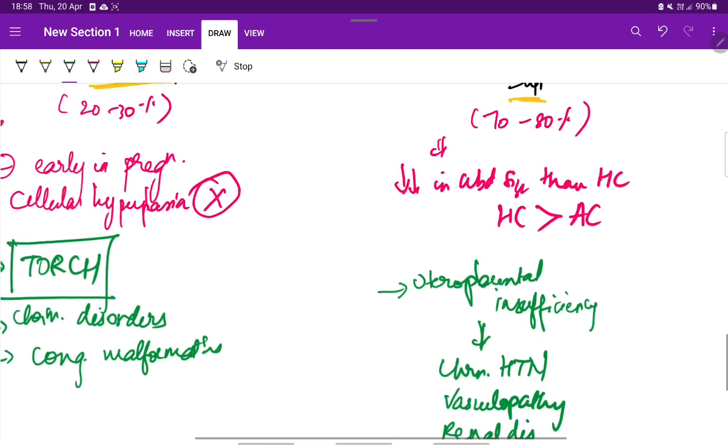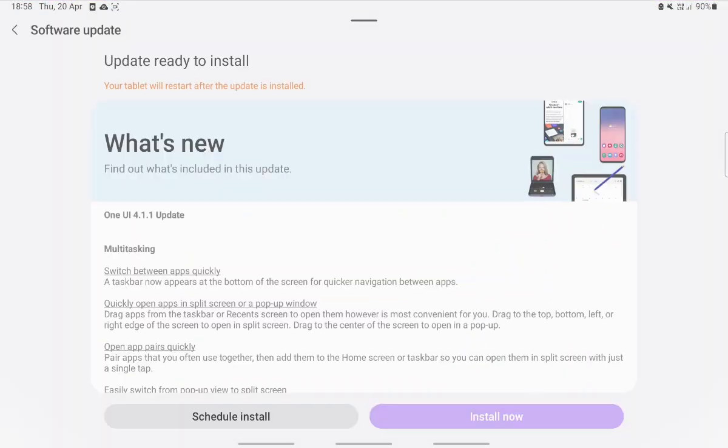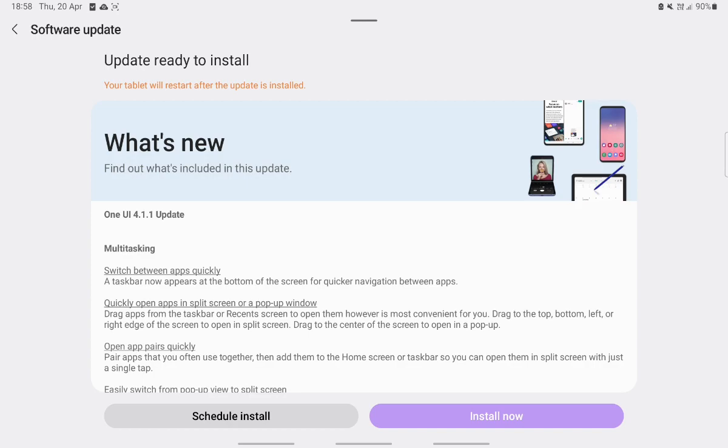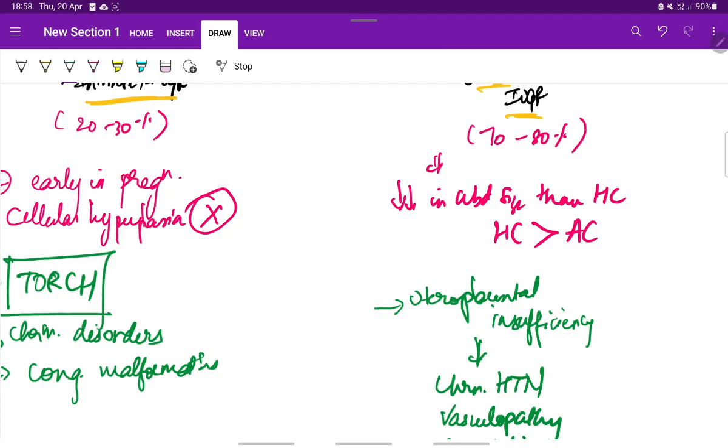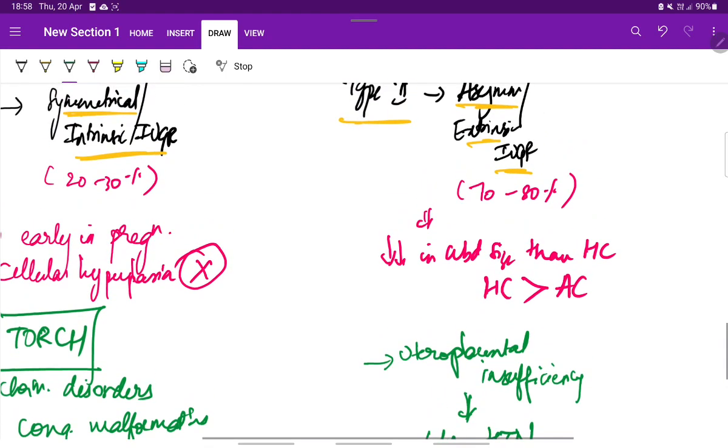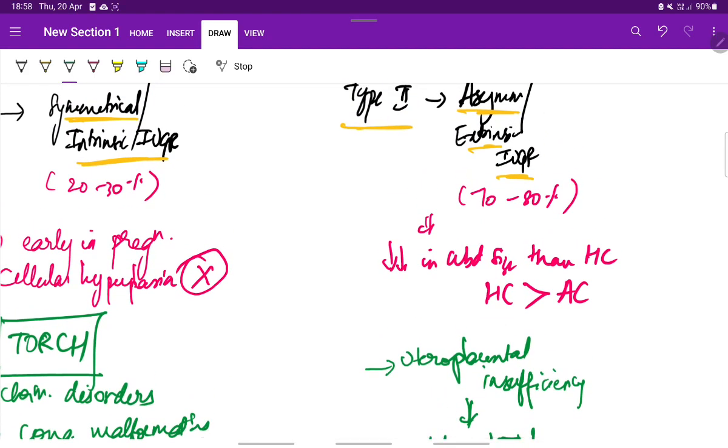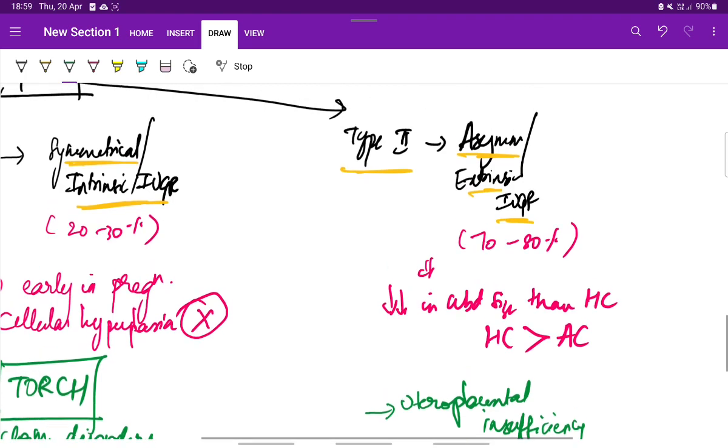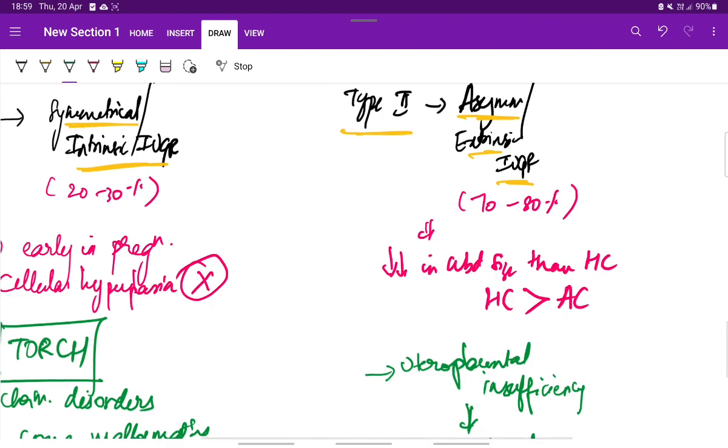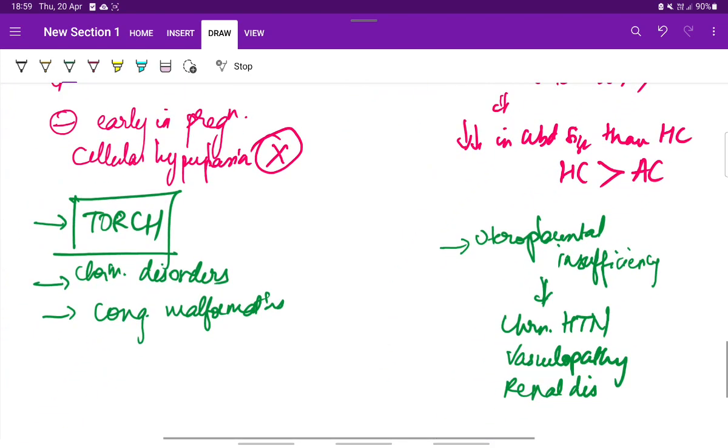Here there is asymmetric growth because of redistribution of the blood, the redistribution of blood flow to vital organs at the expense of non-vital organs. From the non-vital organs like abdomen, lungs and skin, the blood flow is redistributed to the vital organs like brain, heart and placenta. This results in asymmetric IUGR.